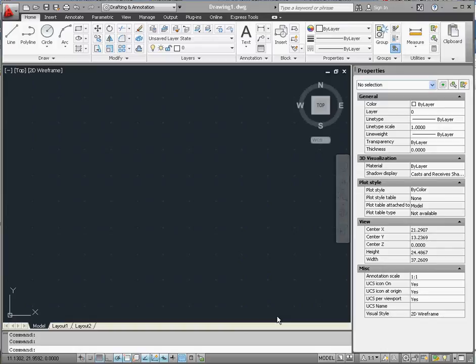We want to have a title block which has additional information that may not be available on our model that we're going to be drawing or drafting. We need to have those things set up in order to print out that final product.